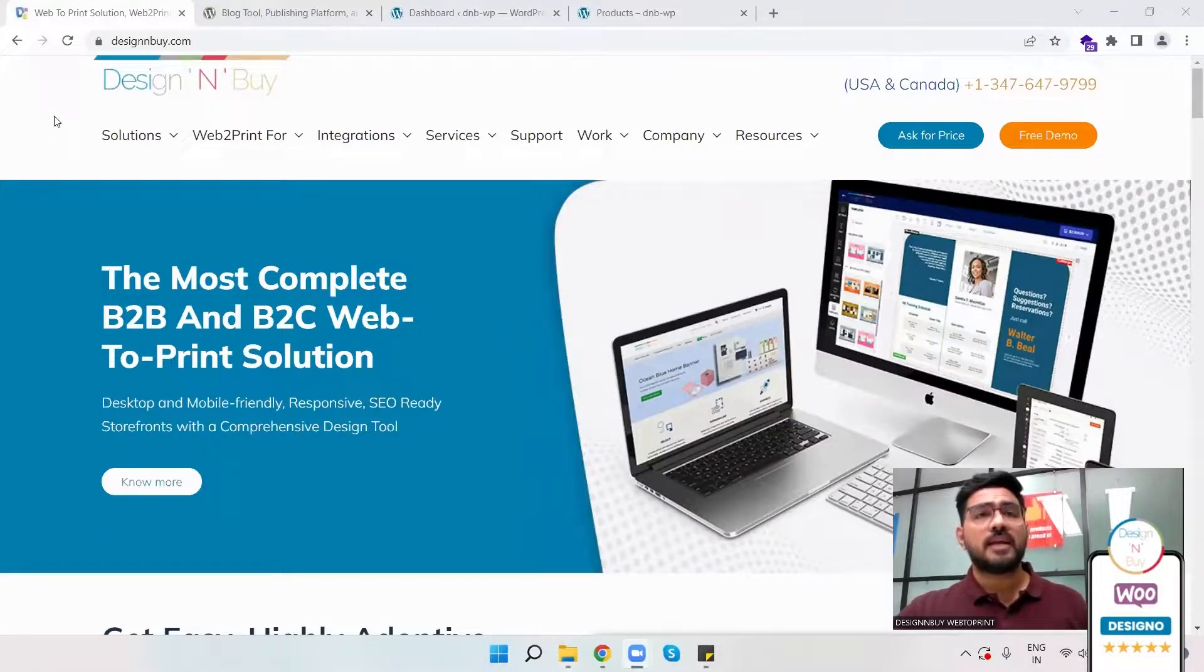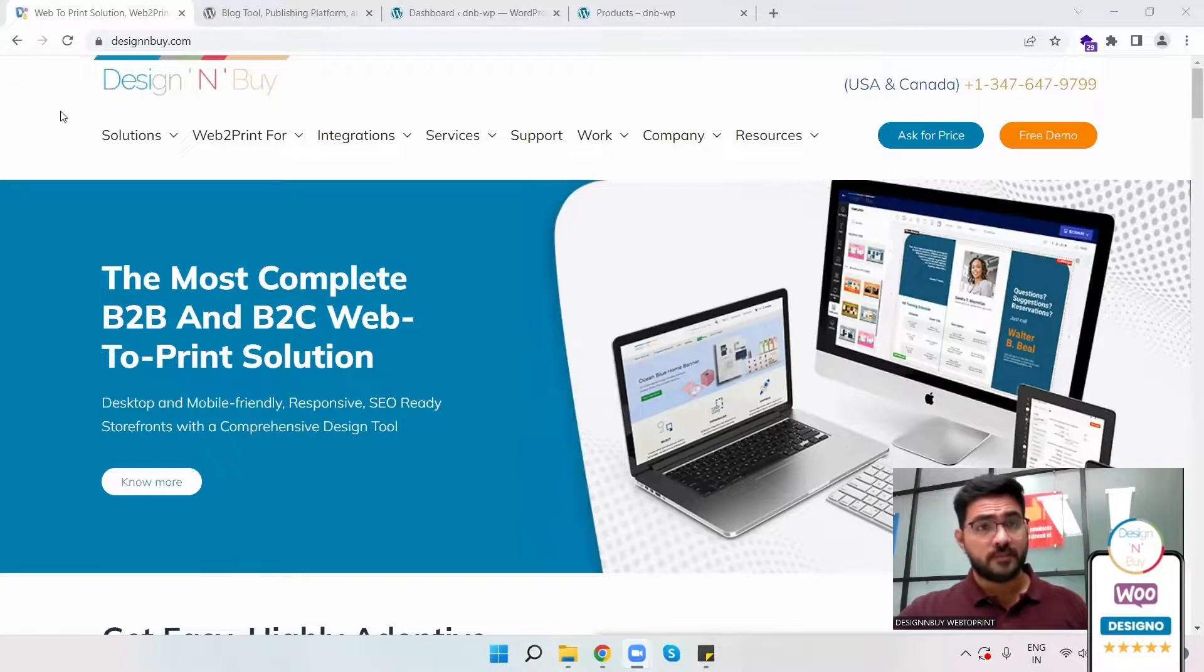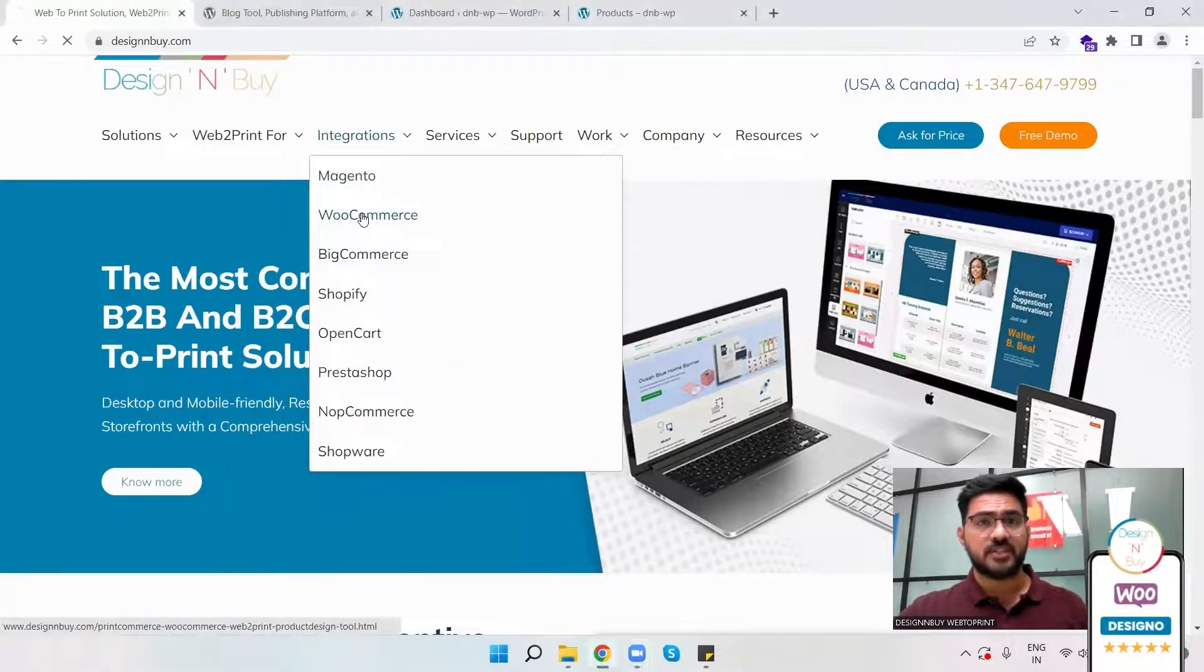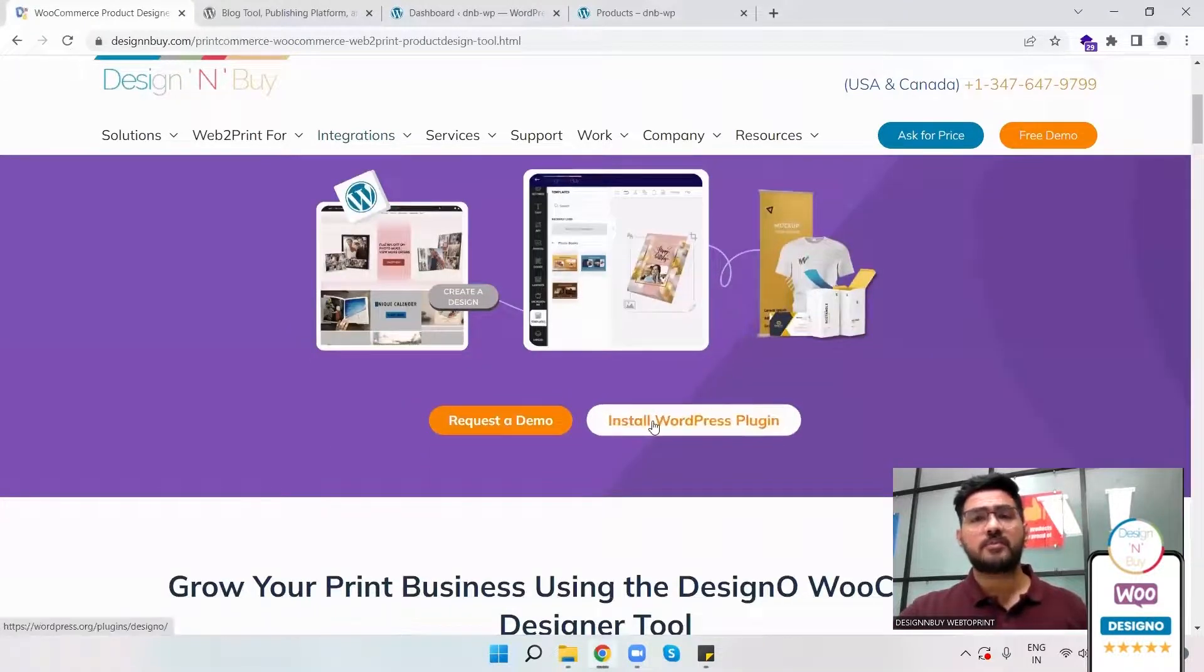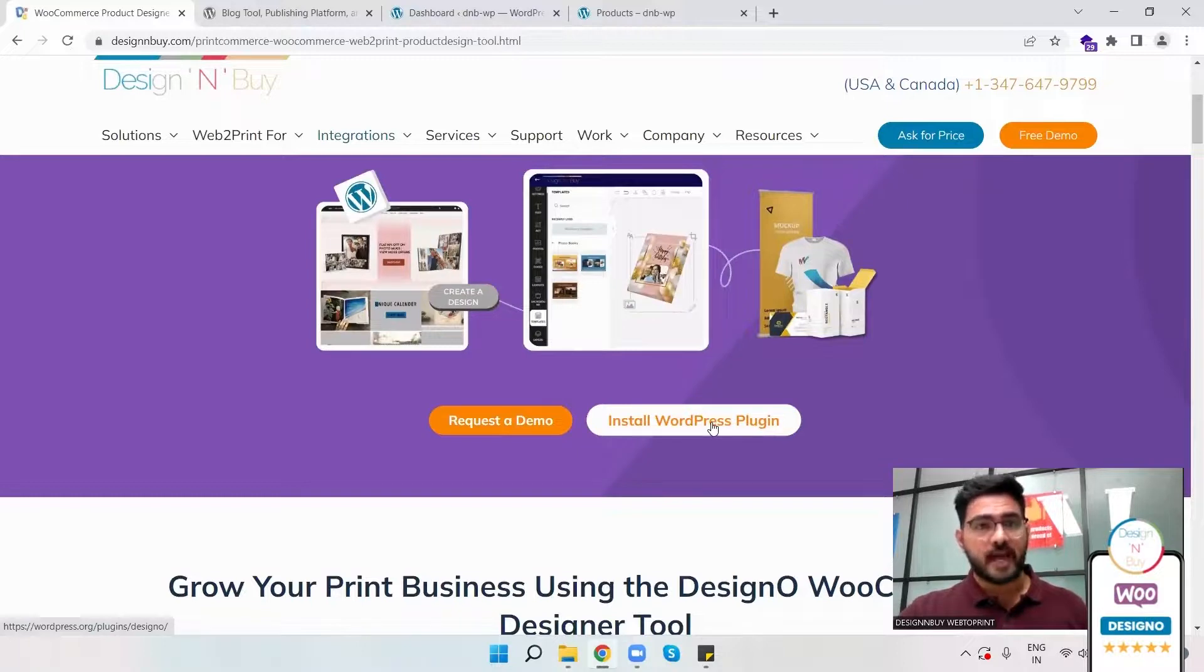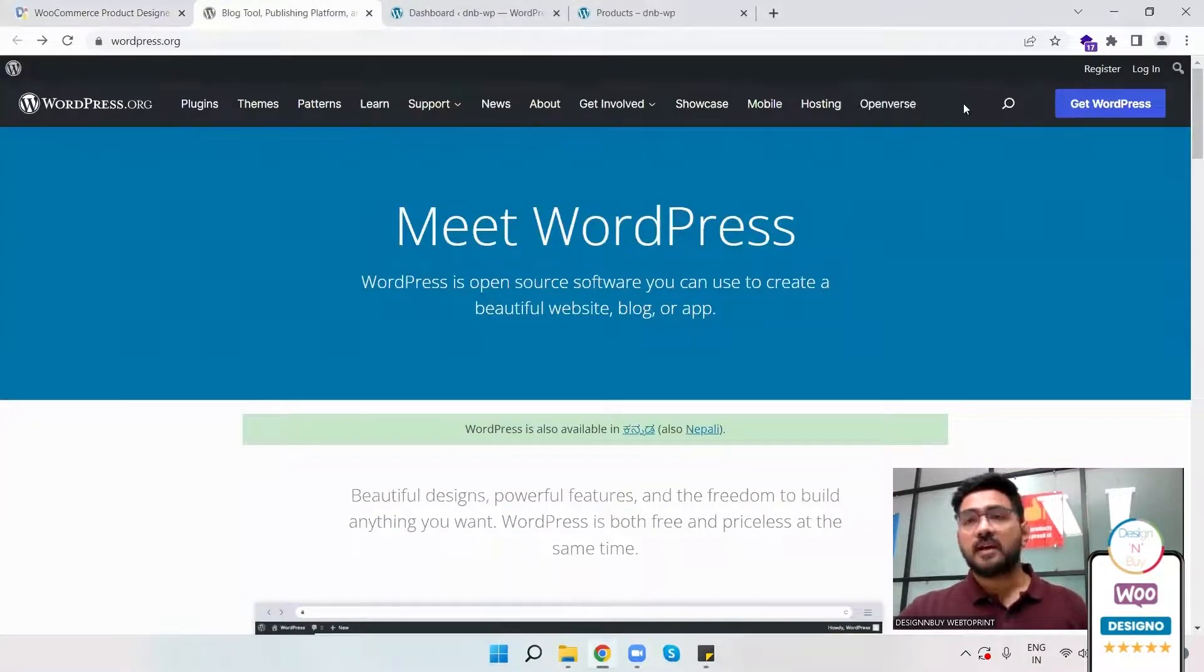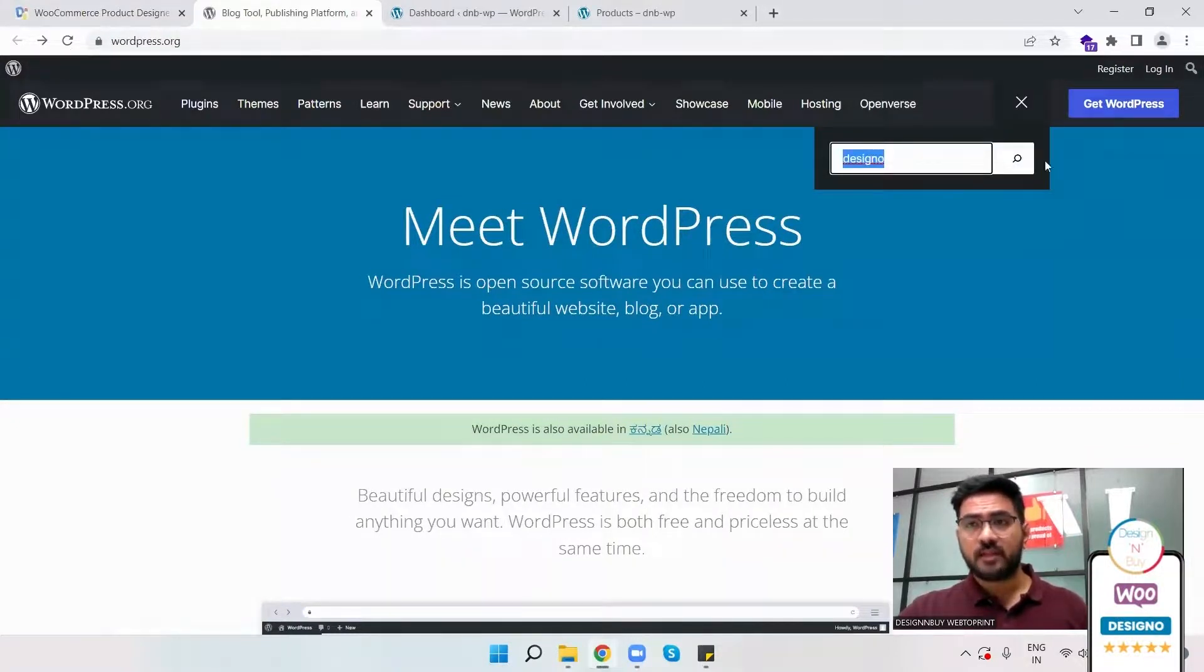For installing the DesignO plugin, you can either come to our website where you have multiple options. Under the integration section, you can go to WooCommerce and here you have an option to install the WordPress plugin for your WordPress backend. Or you can go to the WordPress app store and search for DesignO.